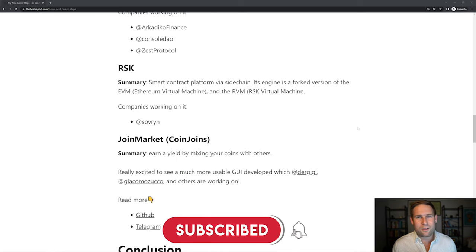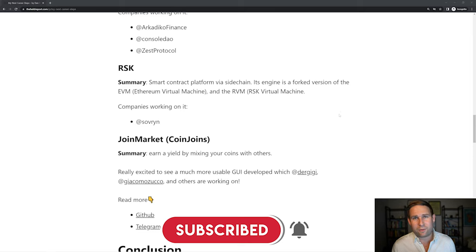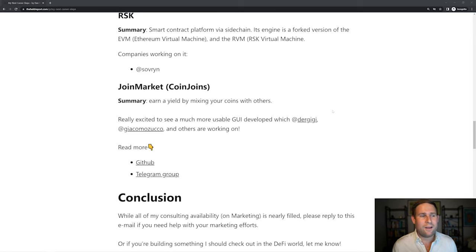RSK, this is a really old smart contract platform by a smart sidechain. Sovereign is a cool company working on that.